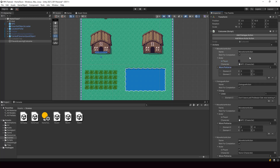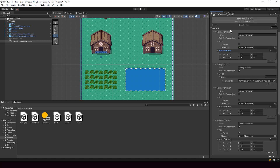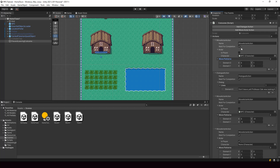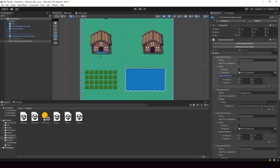We have to customize how this field is displayed in the inspector. We can achieve that by using a custom editor, but the problem is when we use a custom editor, we'll have to rewrite the entire object in the inspector — that will be a lot of work. A smarter way of doing it is by using a custom property drawer. In Unity, a custom property drawer allows us to customize the UI of a single object without rewriting the entire editor.